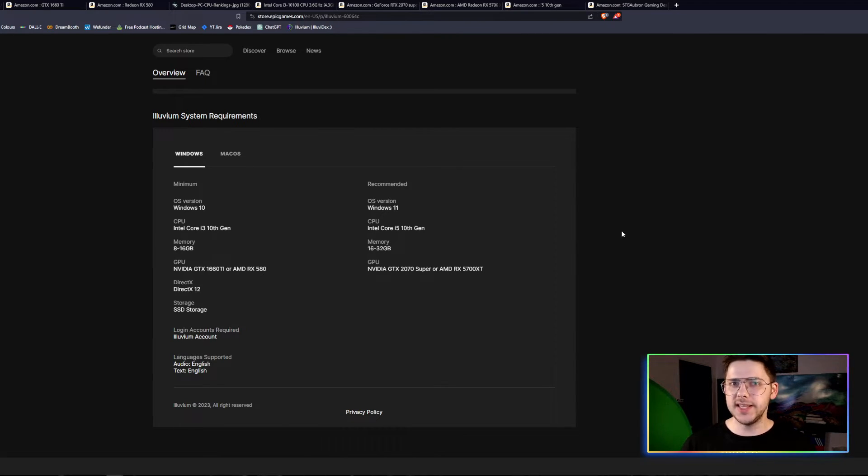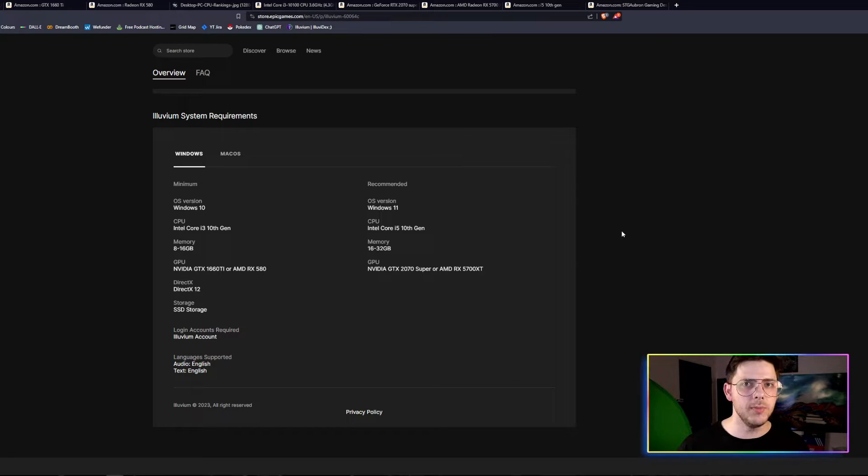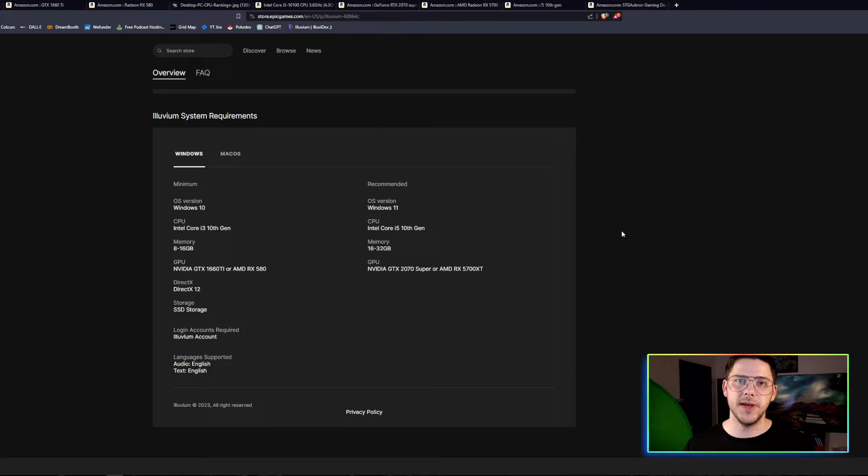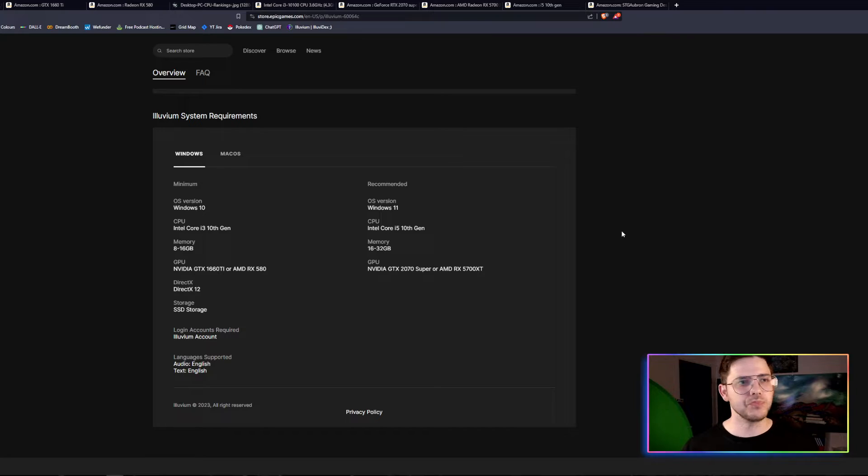I see this question asked a lot on the Discord where people are saying they need to buy a new PC to run Alluvium. That is simply not true. Firstly, Alluvium is actually very well optimized, especially compared to other Web3 games in the space, and it continues to get even better.